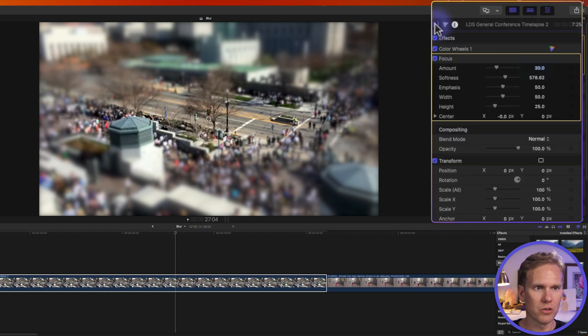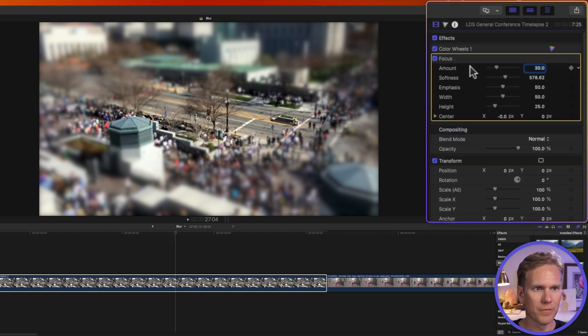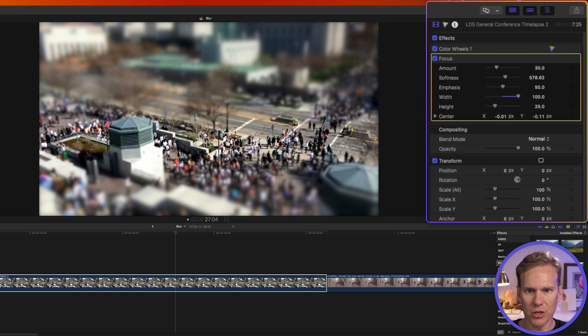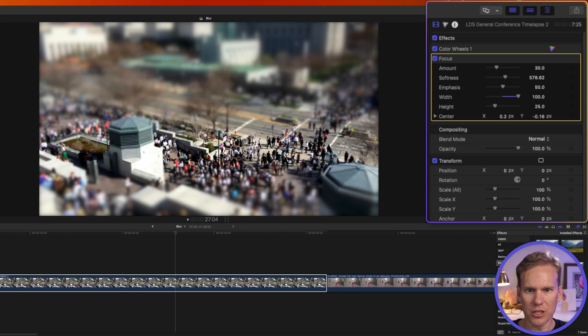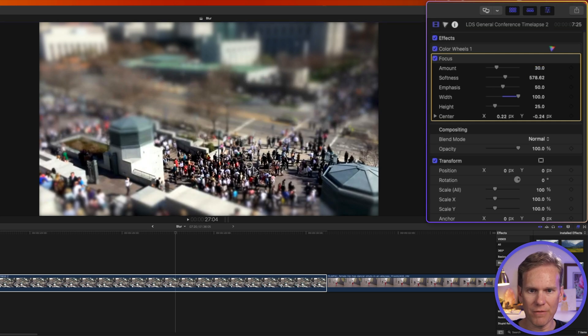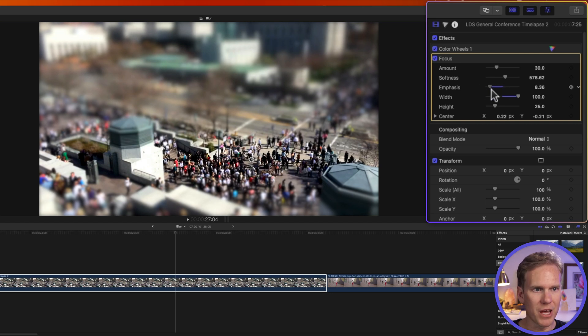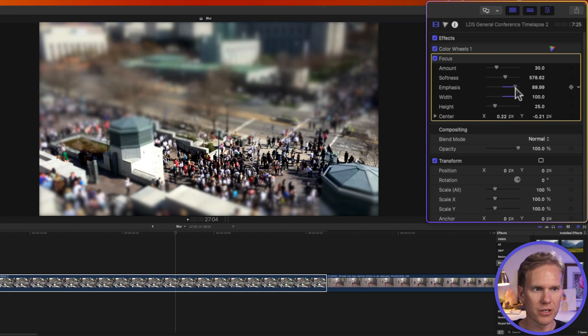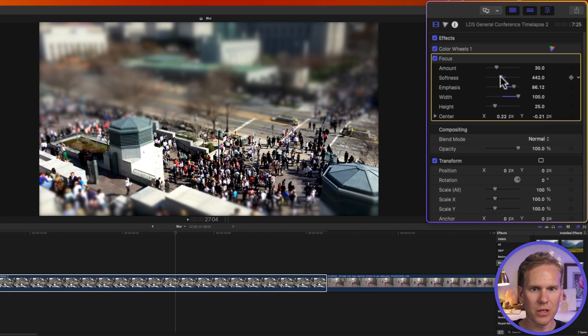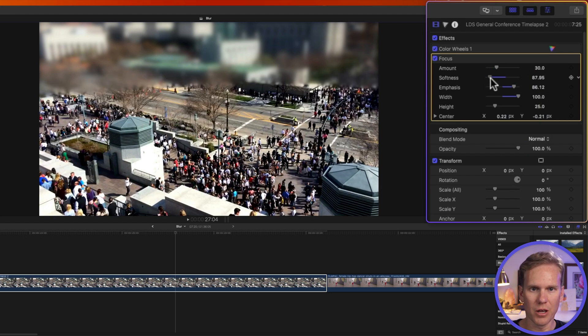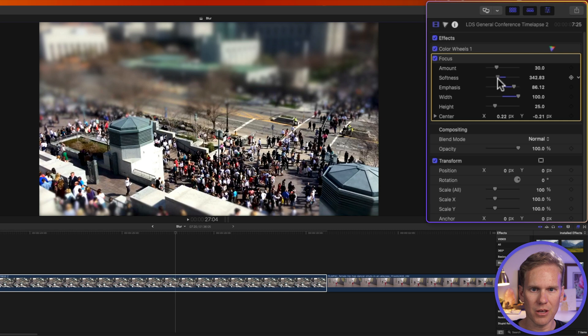I'll go to my video inspector and let's change the width to go all the way across. And then I'll use this on-screen control to change my focus. I want my focus to be down here on all these people. We can tweak the emphasis of it which makes it darker in the blurred areas and we can also tweak the softness of it. Right now it's a real hard line there between the blur. I want to make that a little bit softer. There we go.